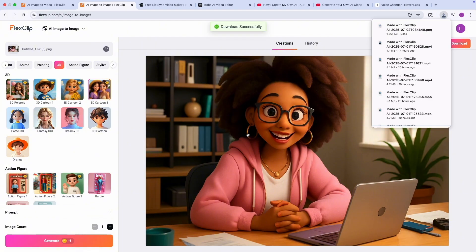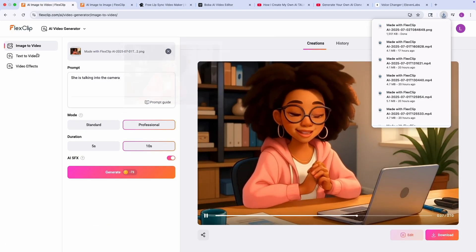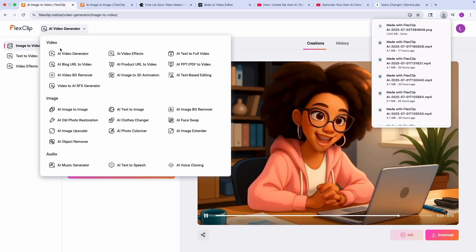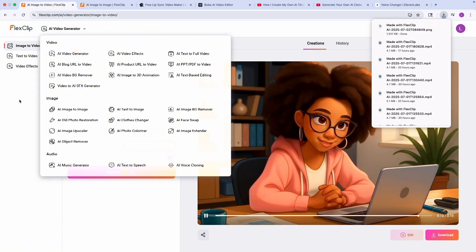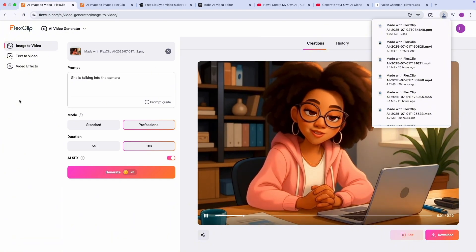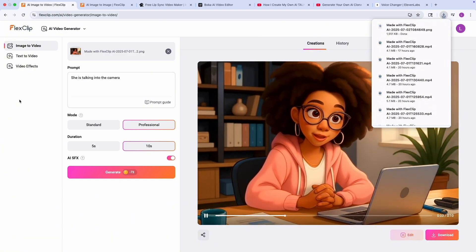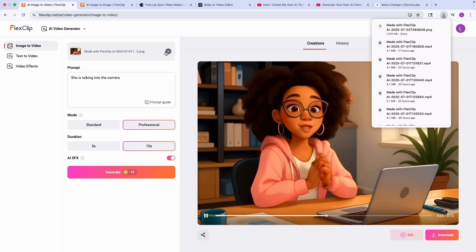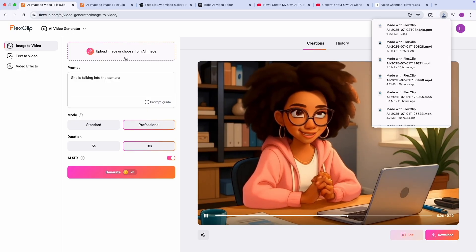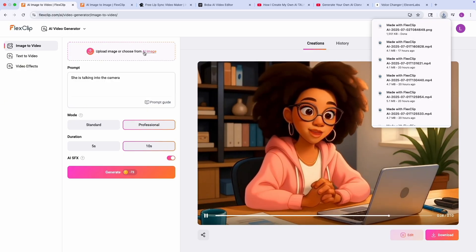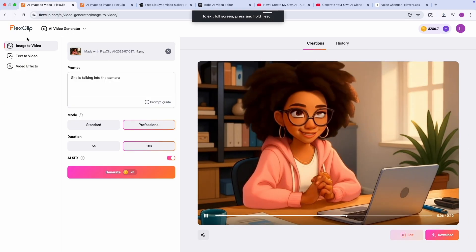And then the next step is, once this is generated, the next step is to generate the video. And then again, I'm still going to be using Flex Clip. So I'm going to go into the AI video generator tool in Flex Clip. And I'm using the exact same image here. And I'm going to upload the image. I know I already do have one here. I'm just going to upload the image that I just created.